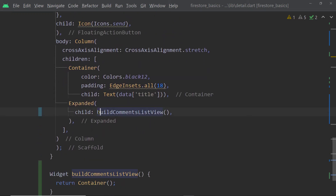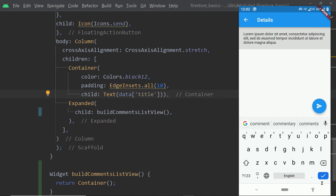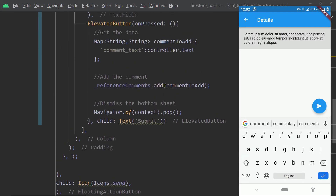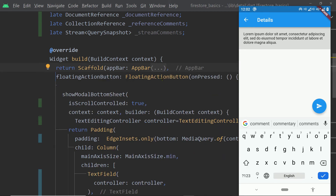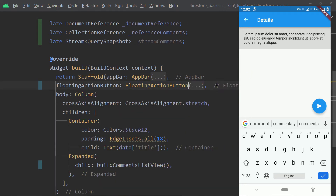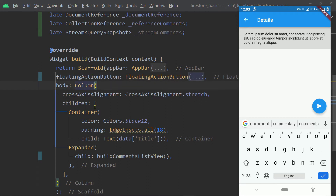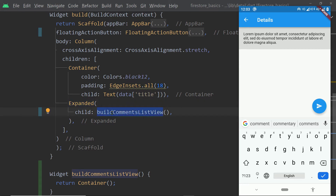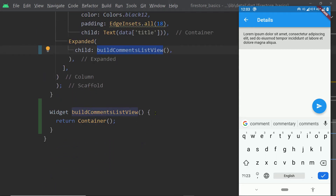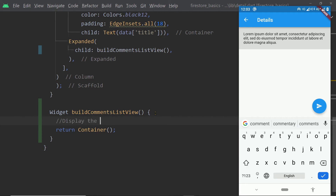Now we are going to add a StreamBuilder to the widget tree. Looking at the widget tree returned from the build function: we have the Scaffold, an AppBar, a floating action button, and the body. To the body we add a Column, and inside the Column's children we add a Container holding a Text widget to display the text of the post. Below that Container we have an Expanded widget whose child is the value returned by a separate function called 'buildCommentsListView', which we created to build the widget for displaying the comments.